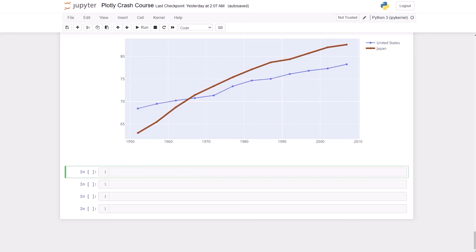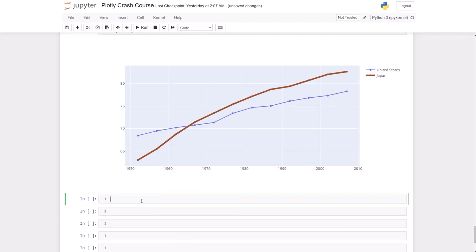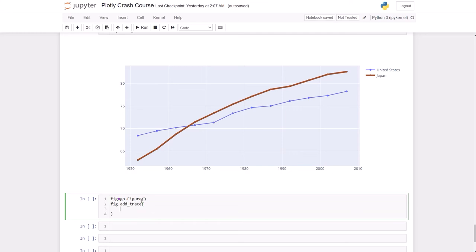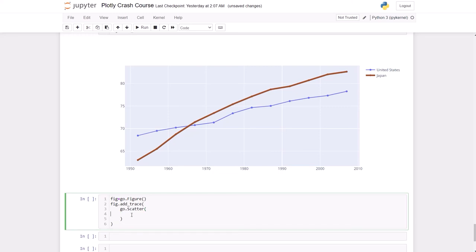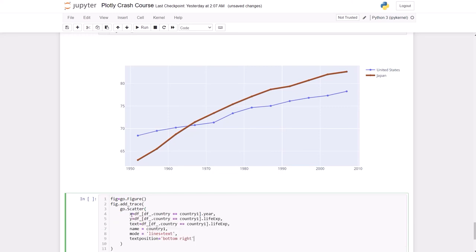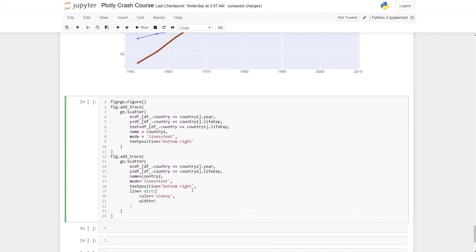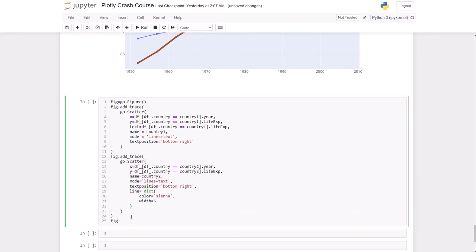Let's start with, I'm going to use the same data frame. So we're going to start this one by, again, the beginning is always the same. Go figure fig dot add trace. And let's do, go scatter. And this is just like the other one. So country one, the text mode, we've seen these. And we can add another trace. And we added the second trace here. This should be very similar to our first one.